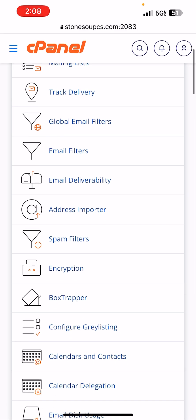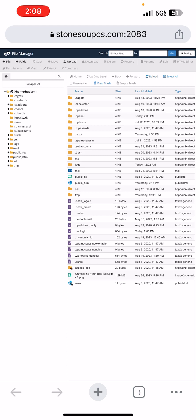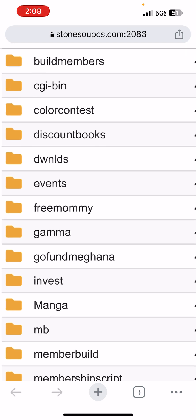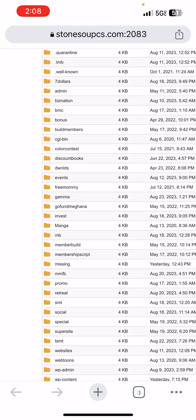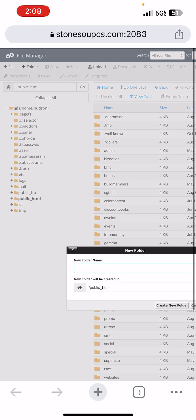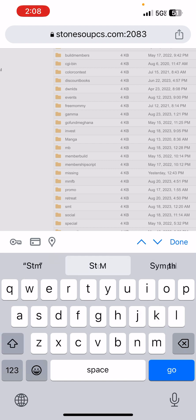Now I'm going to go to my file manager. I'm going to quickly create a folder — I was going to call it Gamma, but no, I'm going to call it STM work.